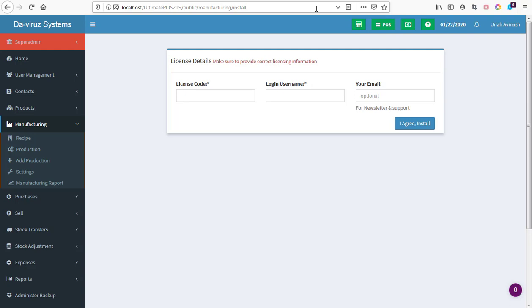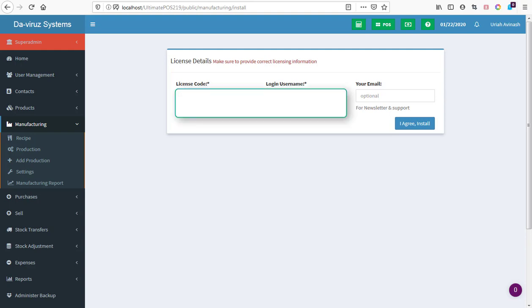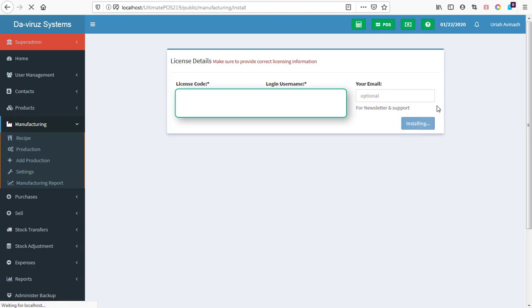Now it's asking for purchase code. At this point I'm going to insert my purchase code. I'll just provide my purchase code and then my username as well. I've pasted my purchase code and I've also typed my username. Email is optional so I'll leave email aside and then I'll hit on I agree, installed. We'll give it some few seconds.